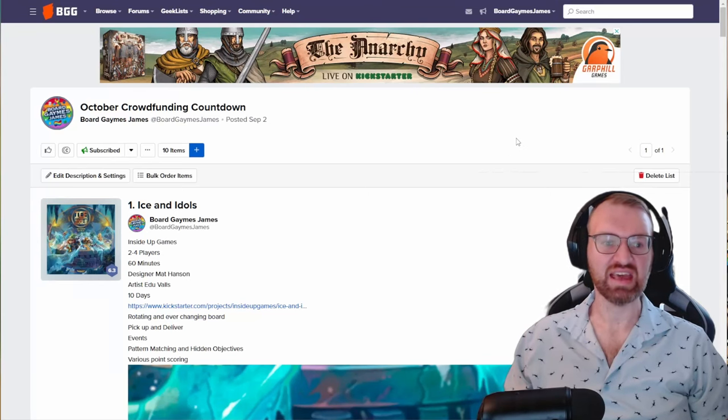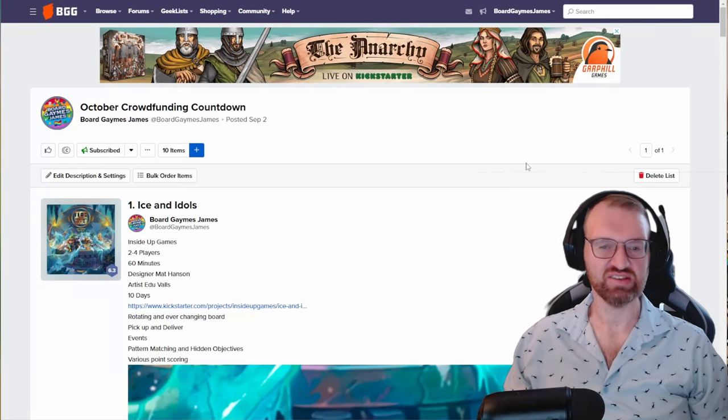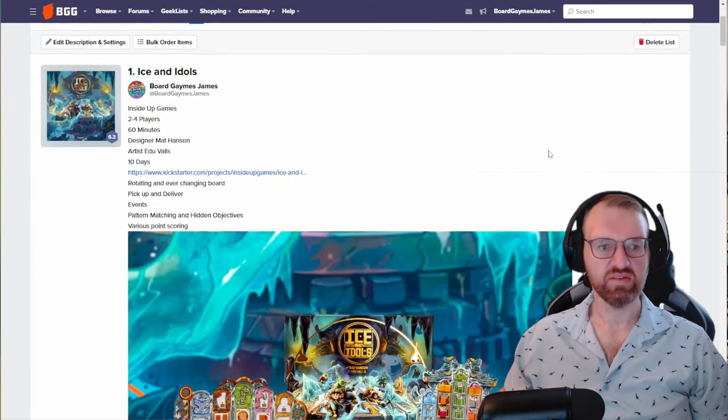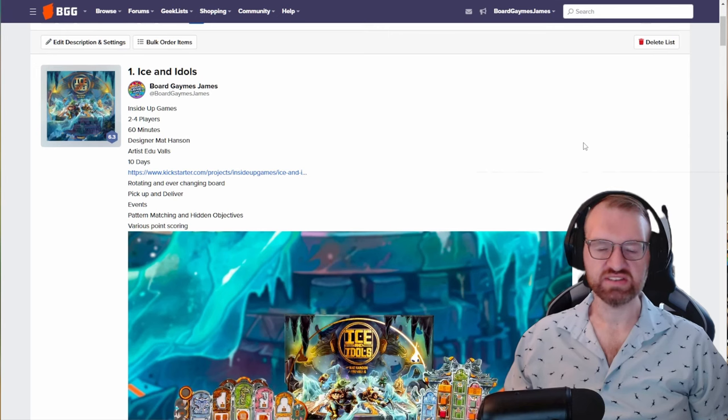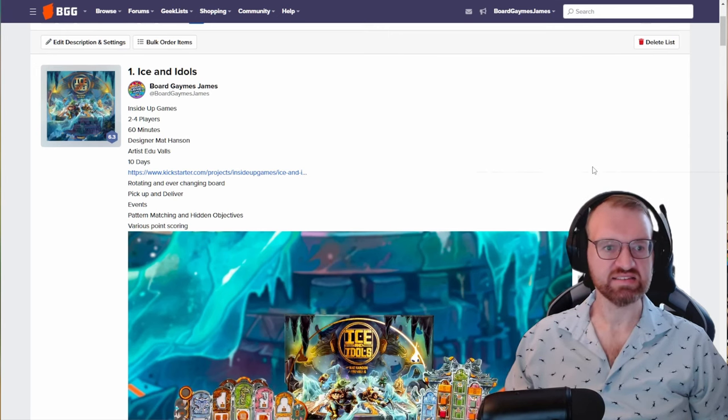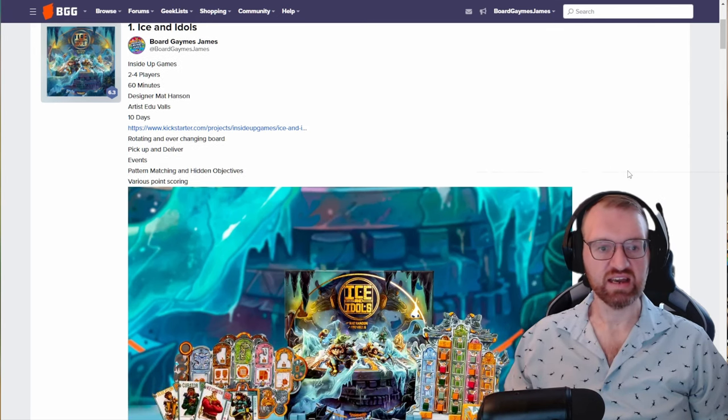It's October, so let's take a look at 10 games I think you should look at Kickstarting this month. Coming in, up first, these are ordered by when they're going to be finished. You've got 10 days left for Back Ice and Idols.